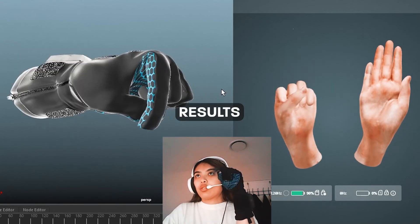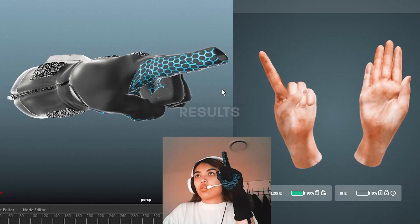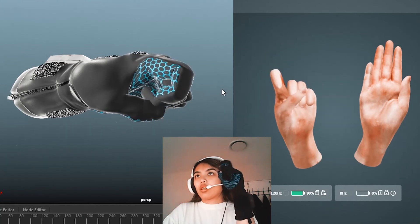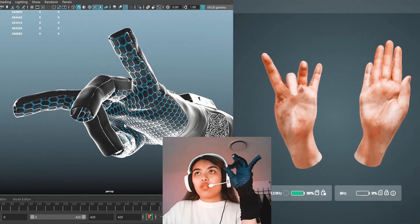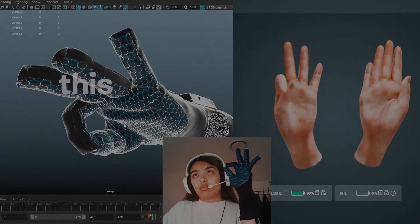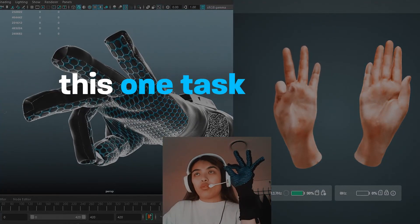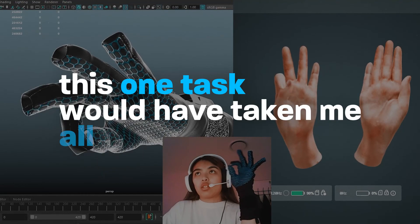Without this high fidelity, real-time feedback of my own hand motion, this one task would have taken me all day.